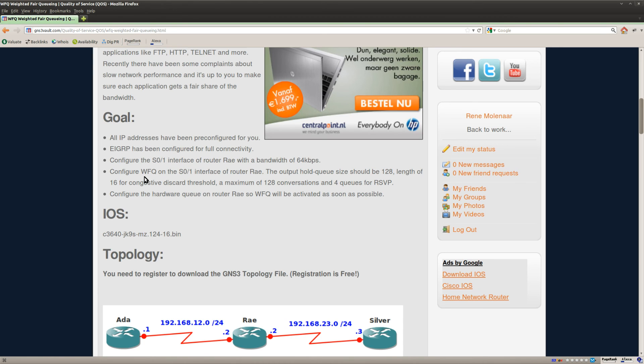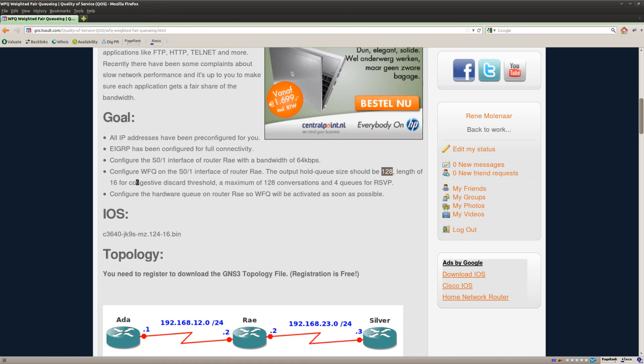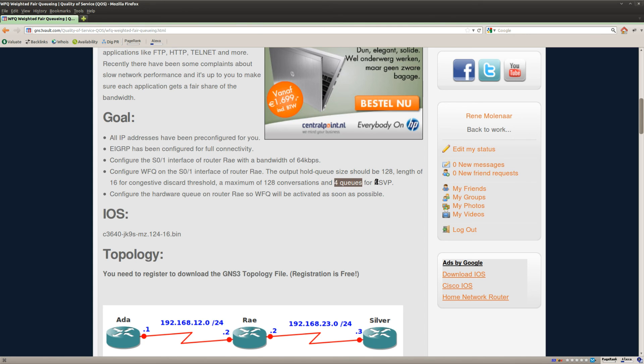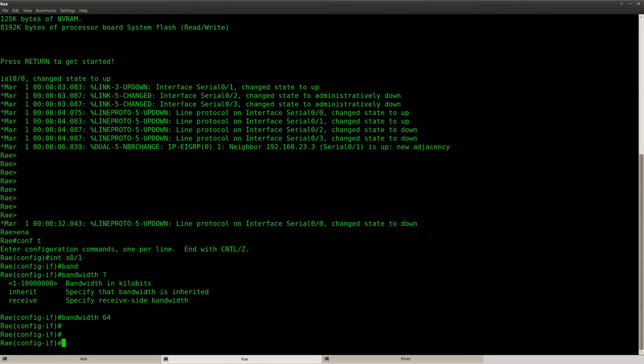Ok, so what is the next step? Configure weighted fair queuing and the output hold queue should be 128. The length of 16 for the congestive discard threshold and I want to have a maximum of 128 conversations and 4 queues if you're going to use RSVP. So let's see what we have to do here.